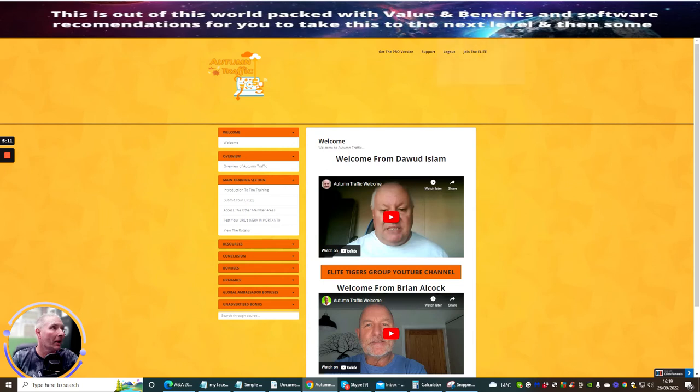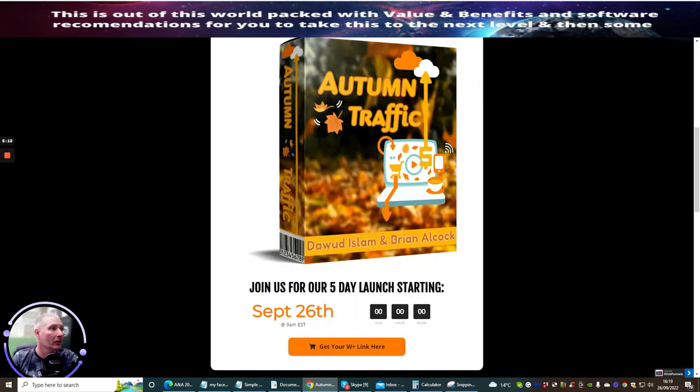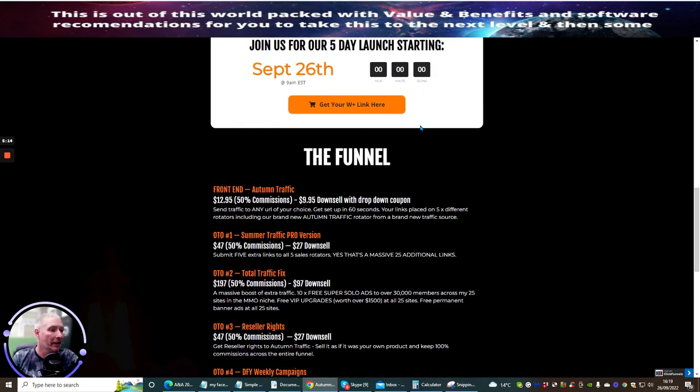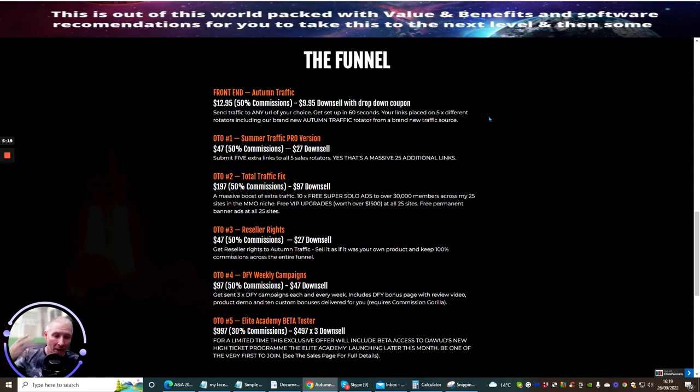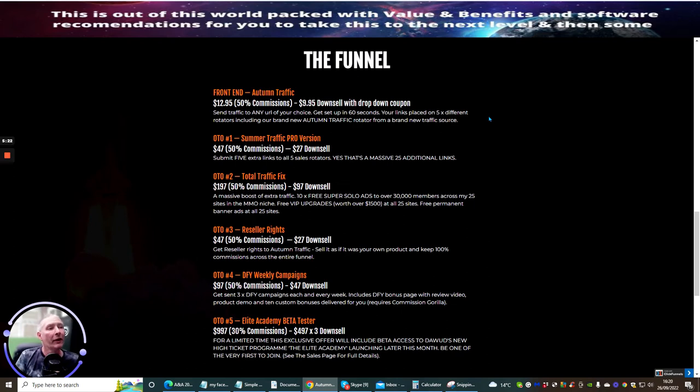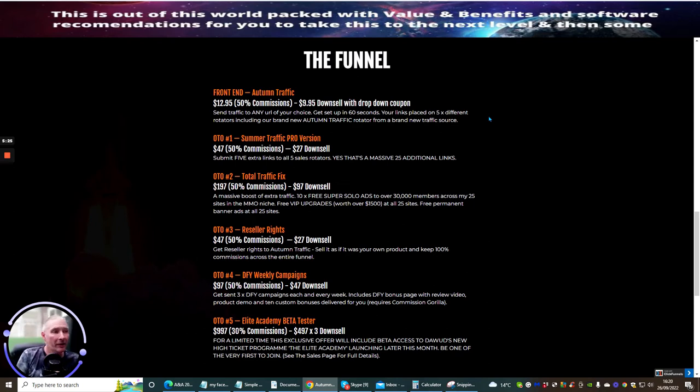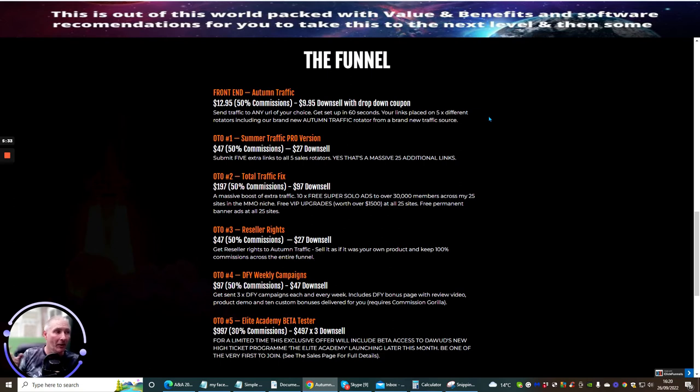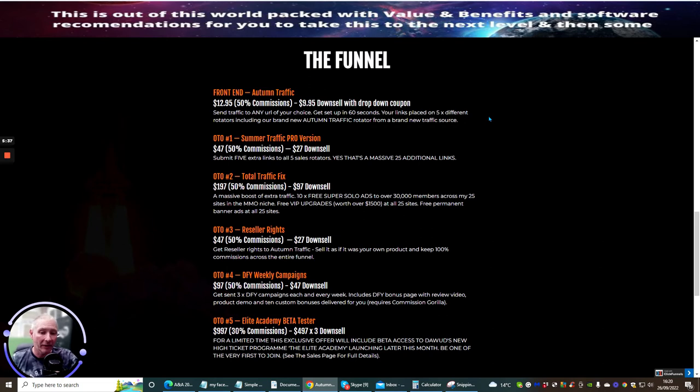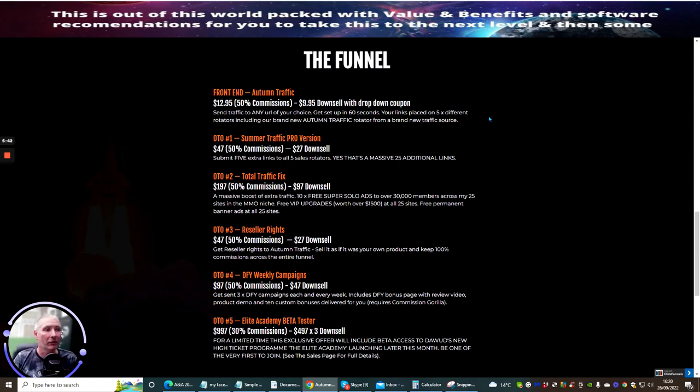What I'm going to do now is jump over to the funnels page. I'm just going to go through the funnel and come to closure of this review. Front end Autumn Traffic is $12.95. You get a drop-down if you stay on that within the time limit - you can actually pick this up for $9.95. Just keep your eyes open for the drop-down coupon.